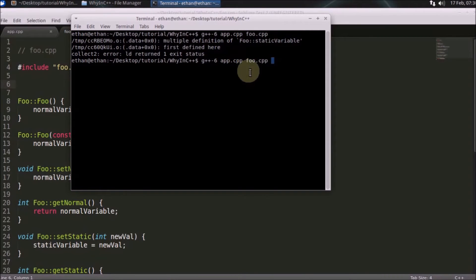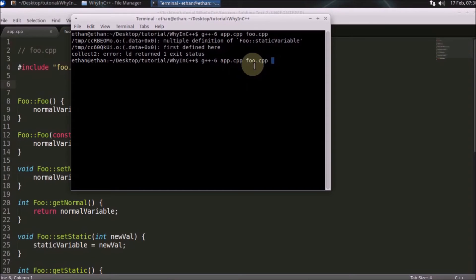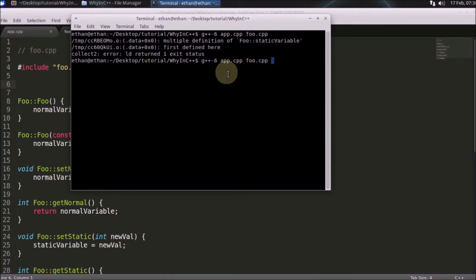So here it is coming two times because it is included in app.cpp as well as the foo.cpp. So in that case it is showing the multiple definition problem. So how to recover from that problem?